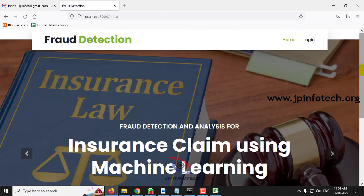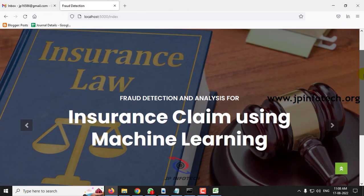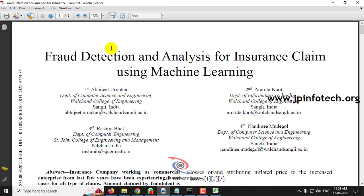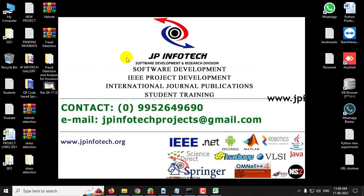This is all about the project Fraud Detection Analysis for Insurance Claim Using Machine Learning. Thank you for watching.